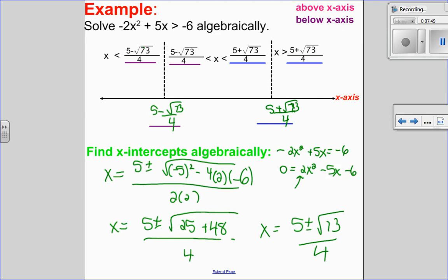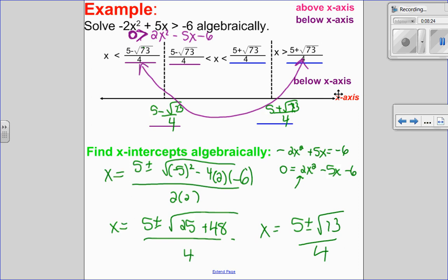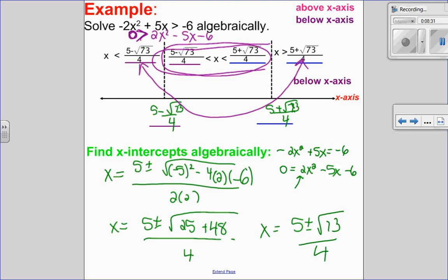It's a parabola that opens up because of the positive leading coefficient, so I just superimpose it — going through the x-intercepts and opening up. Since we were looking for where it is less than 0 — I had 0 less than 2x squared minus 5x minus 6, so reading it, it is less than 0. I'm looking for places where it is below the x-axis, so that's my in-between piece. I'm going to figure out what 5 minus root 73 over 4 and 5 plus root 73 over 4 are approximately, so I can check on my graphing calculator.